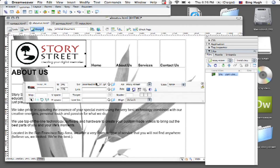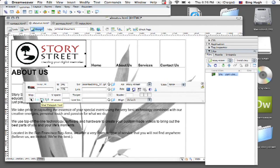So using our Story Street example here, I'm just going to basically make this tree circle a different link than the rest of these.